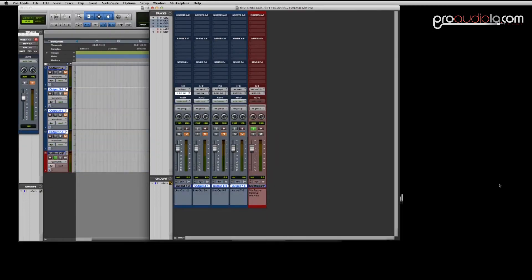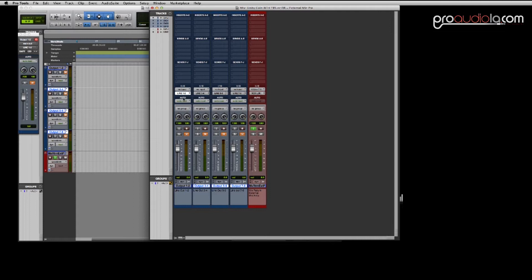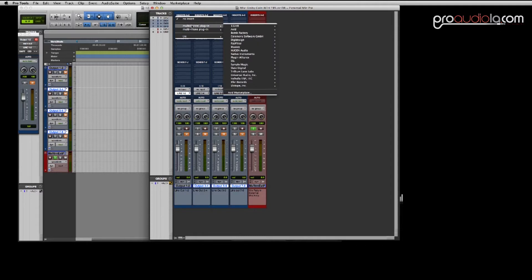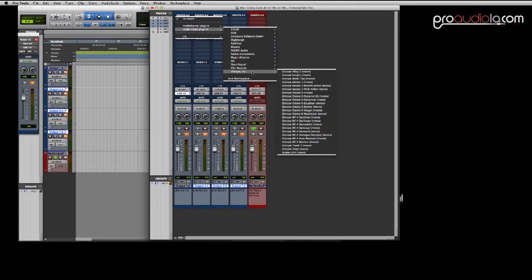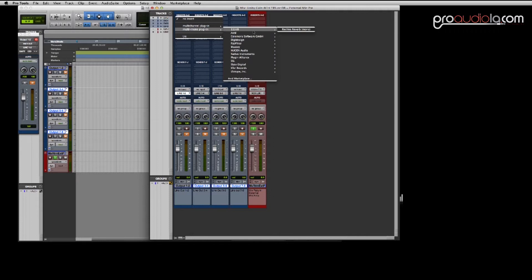Right now we're going to use Pro Tools and so here I have the calibration session and what I'm going to do is set up a signal generator plugin for you. Your session is already going to have these set up, I just want to show you how I set it up so you can understand better how it works.